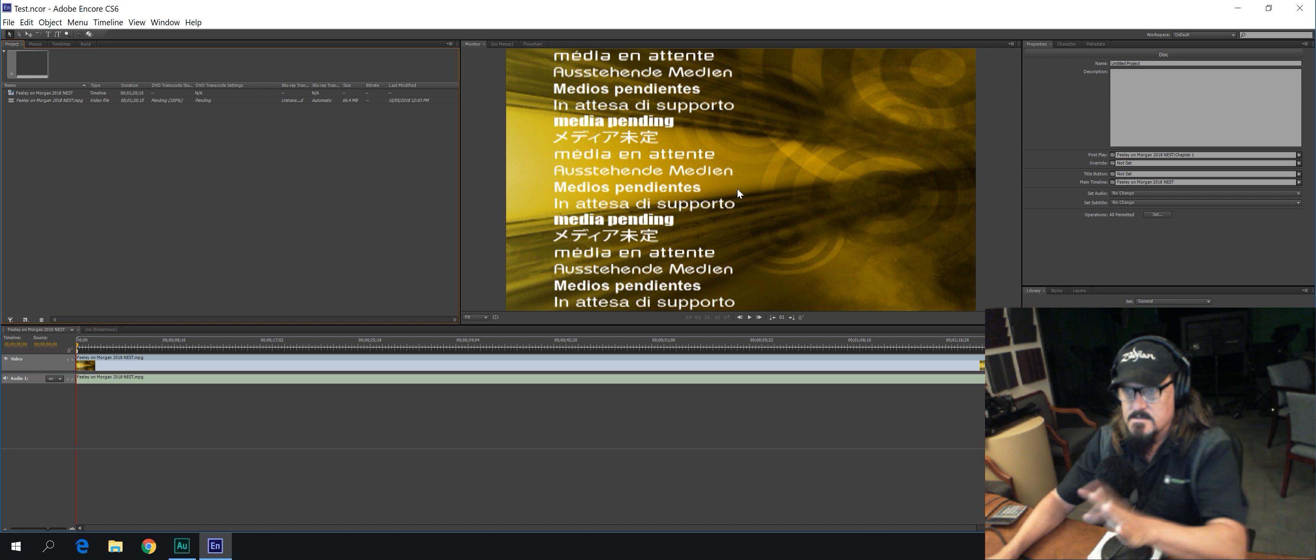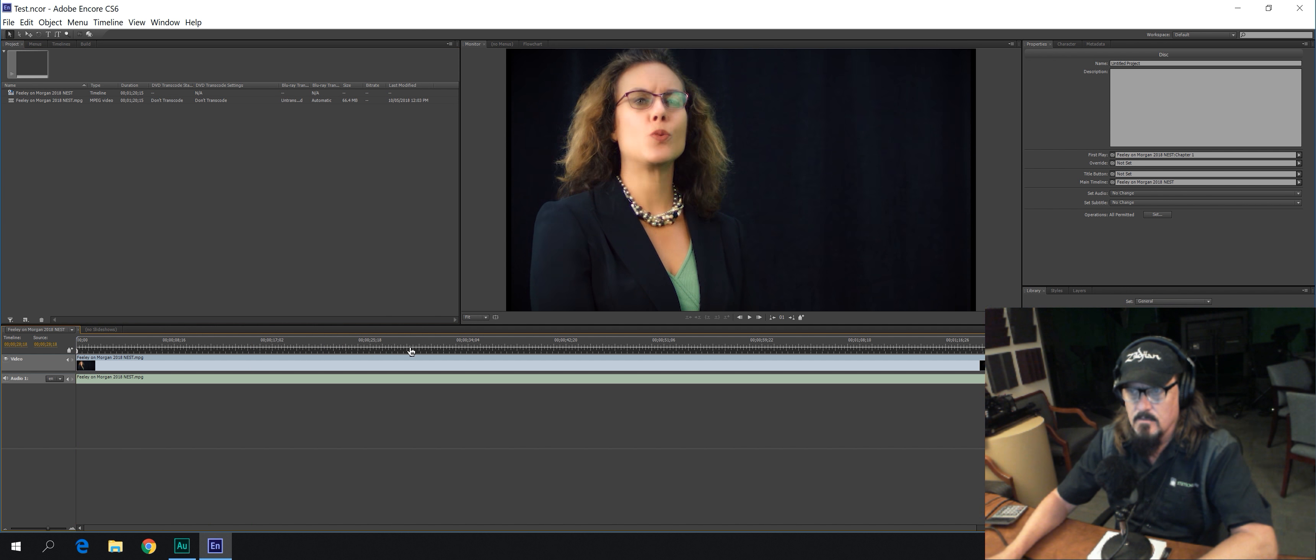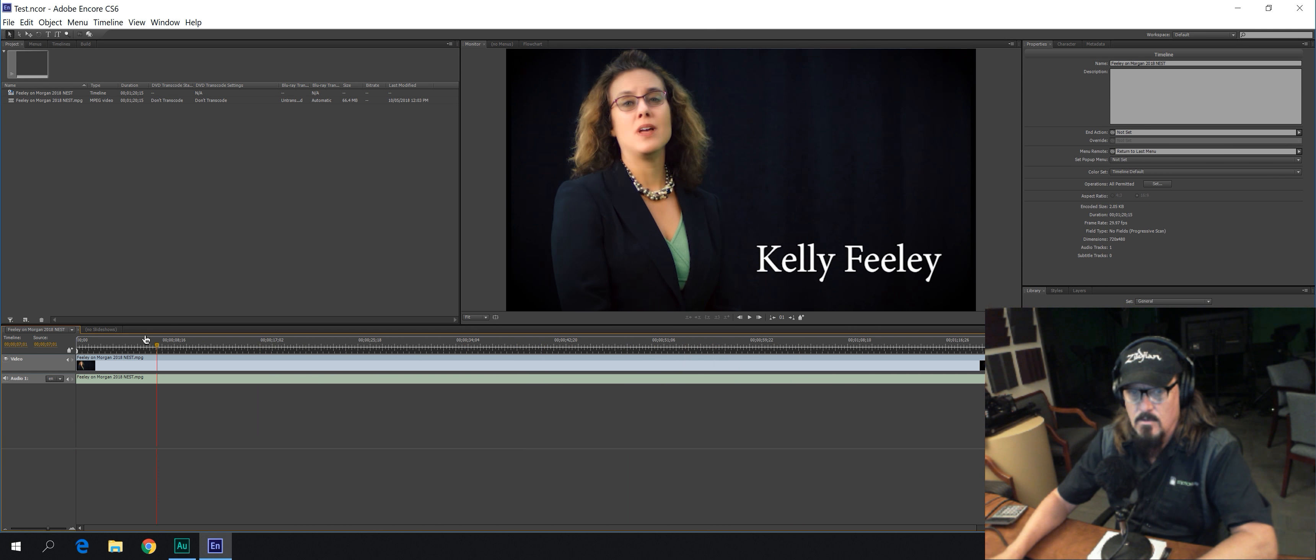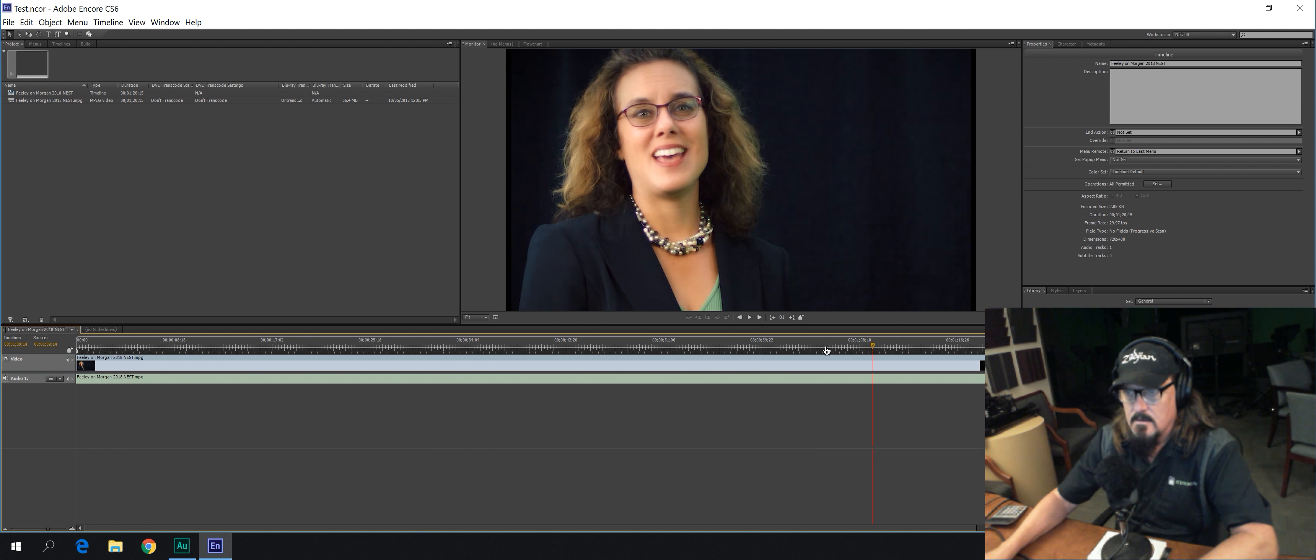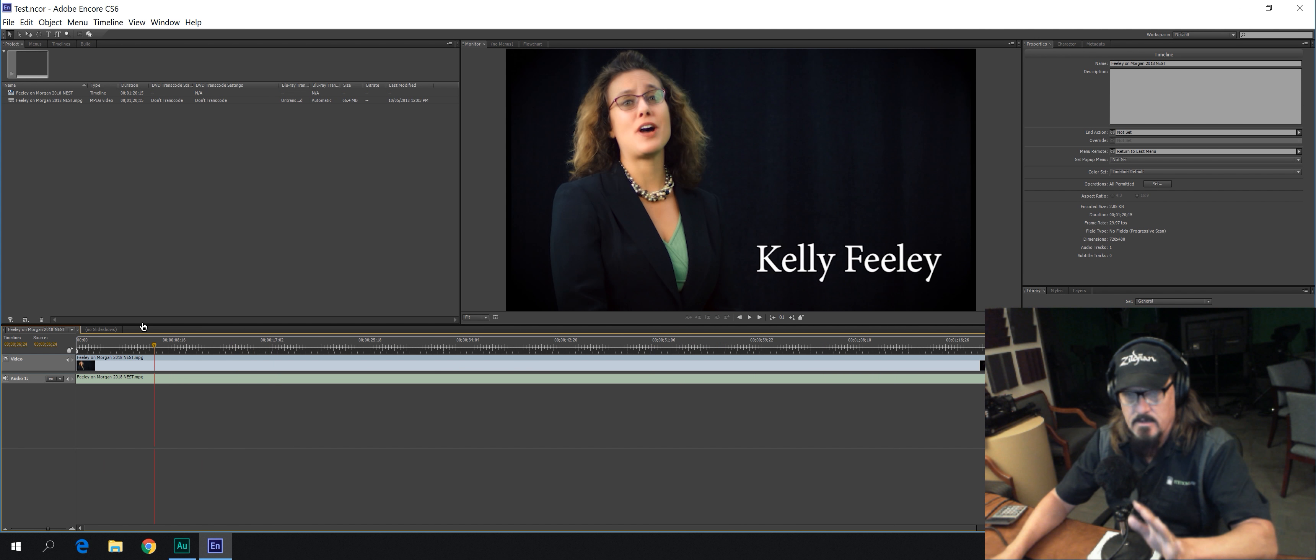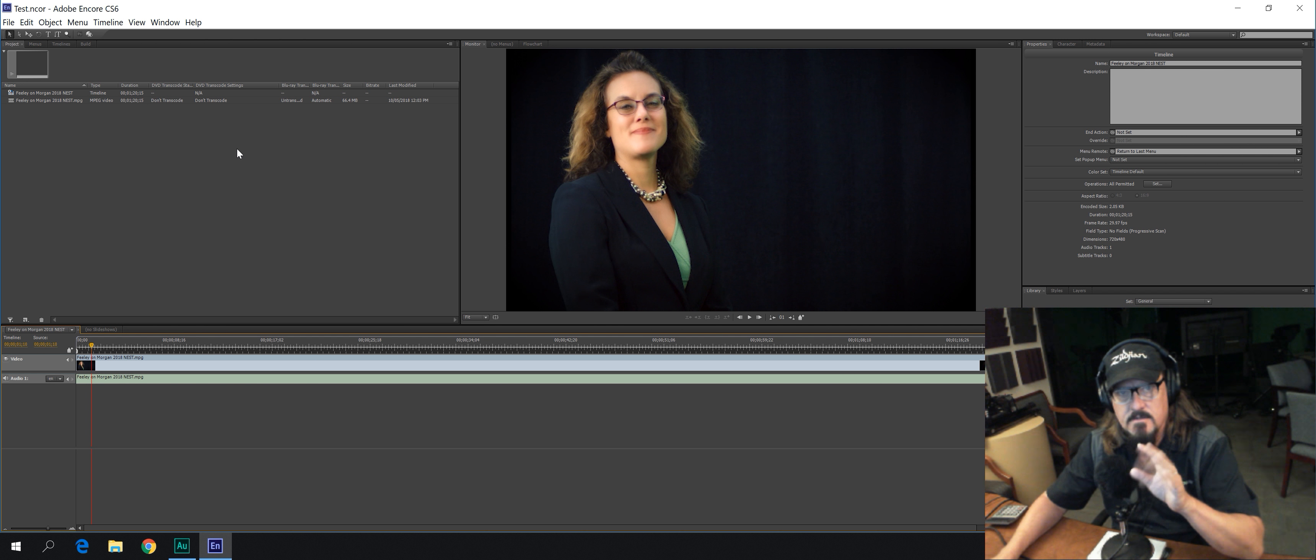Now, you're going to see this screen first. Wait for it. And now it's ready to go. There's the whole thing right there. Now, you're not going to be able to hear it right now, but we're actually ready right now to put this on a DVD.